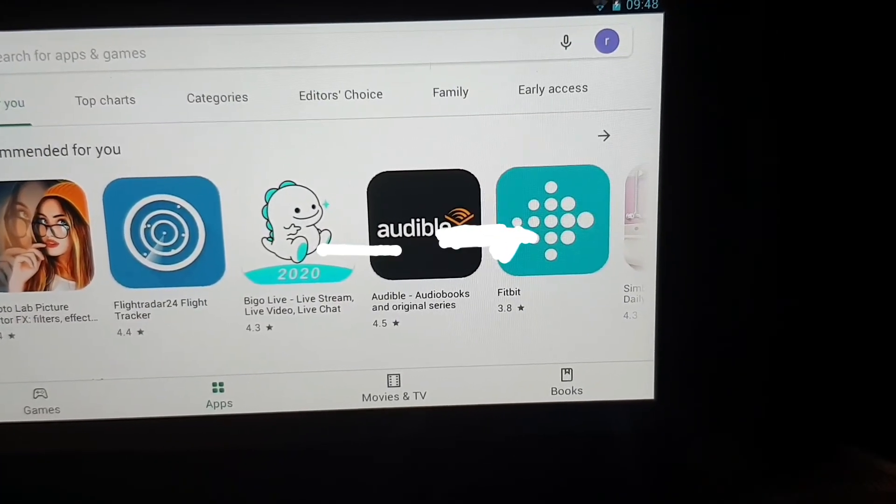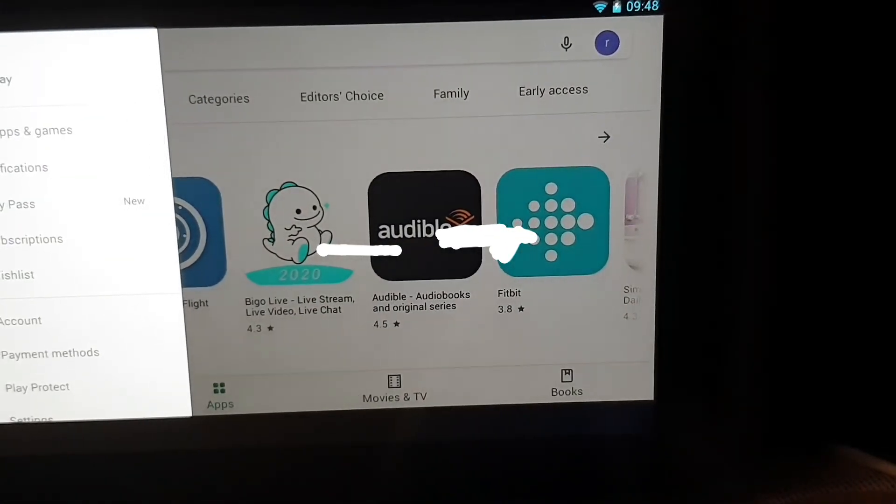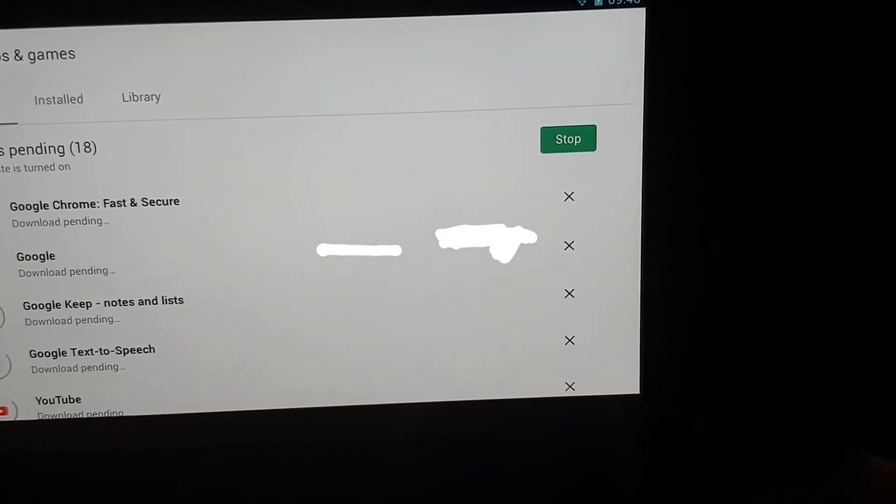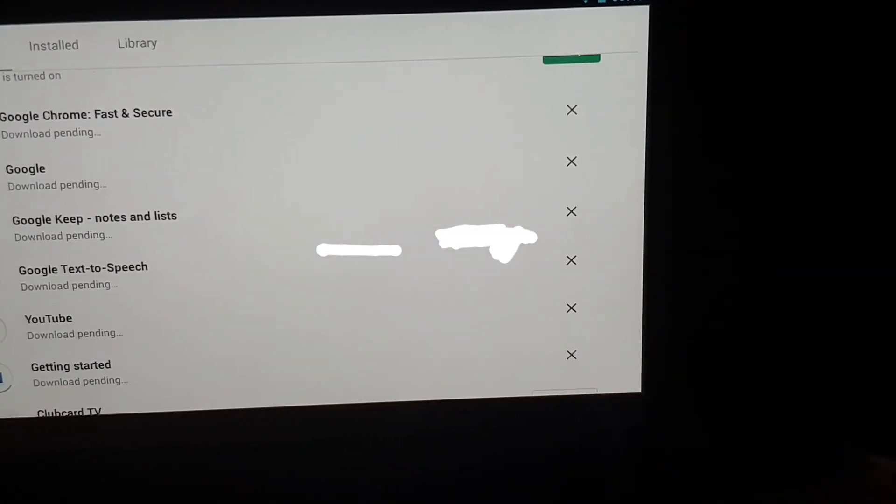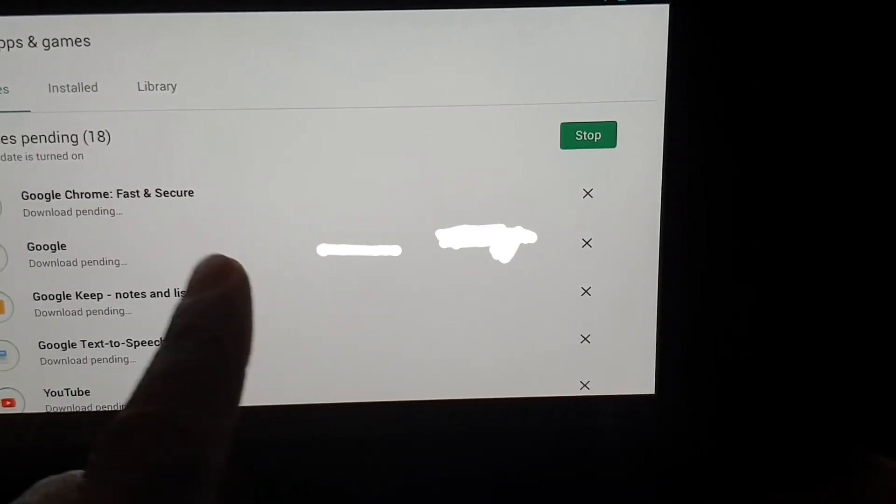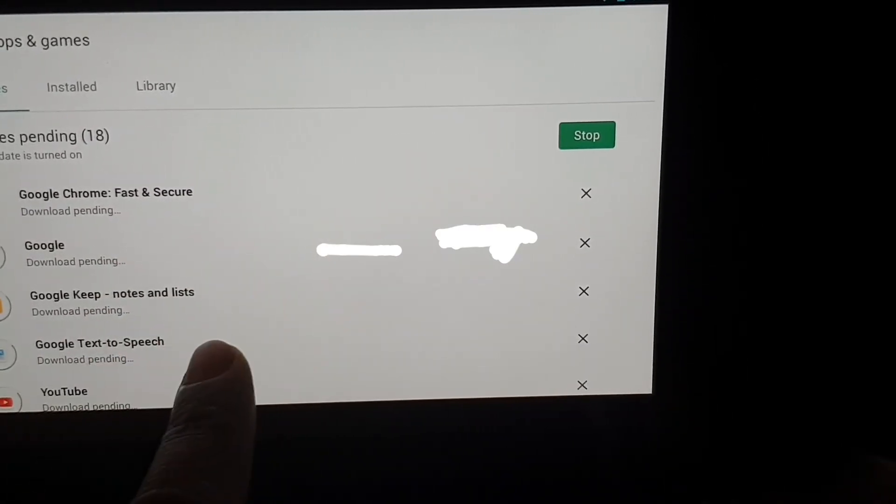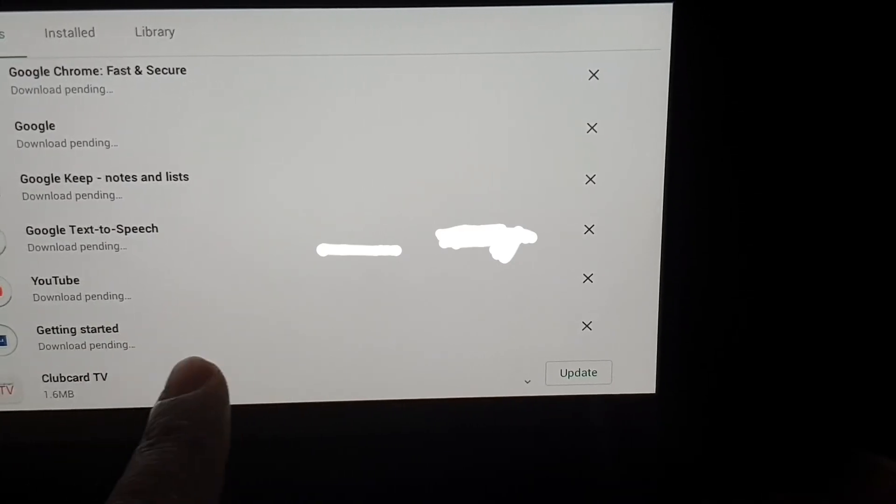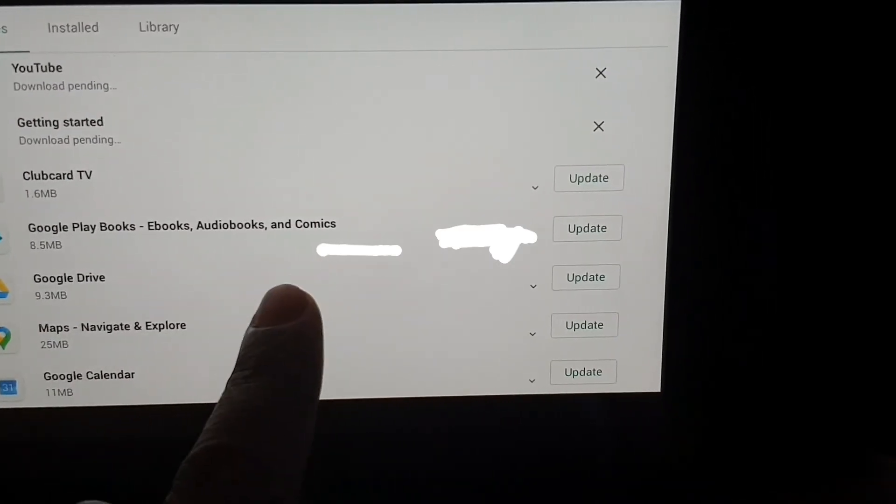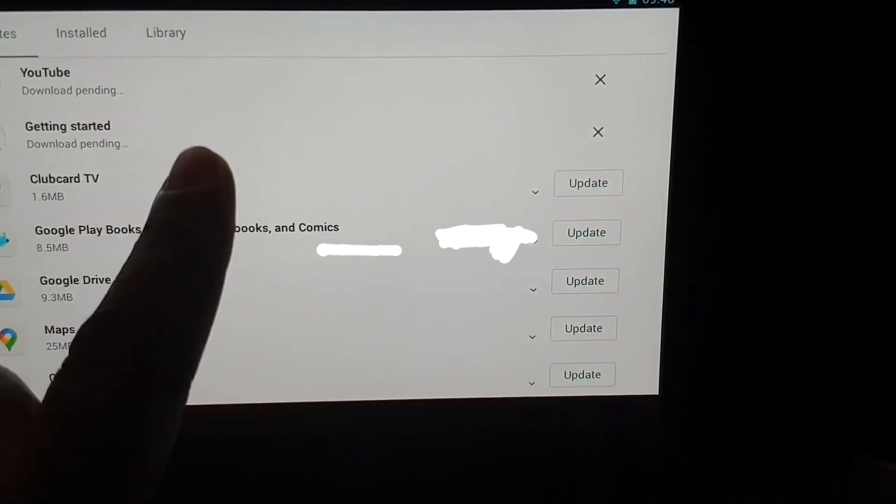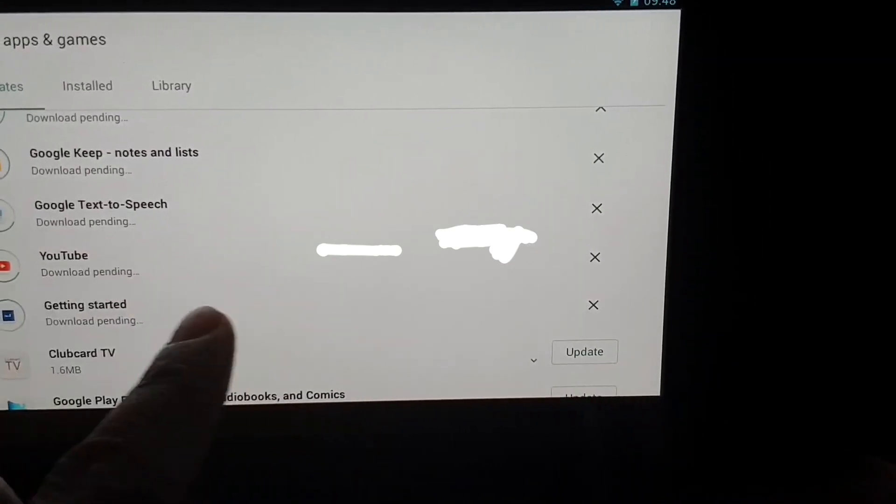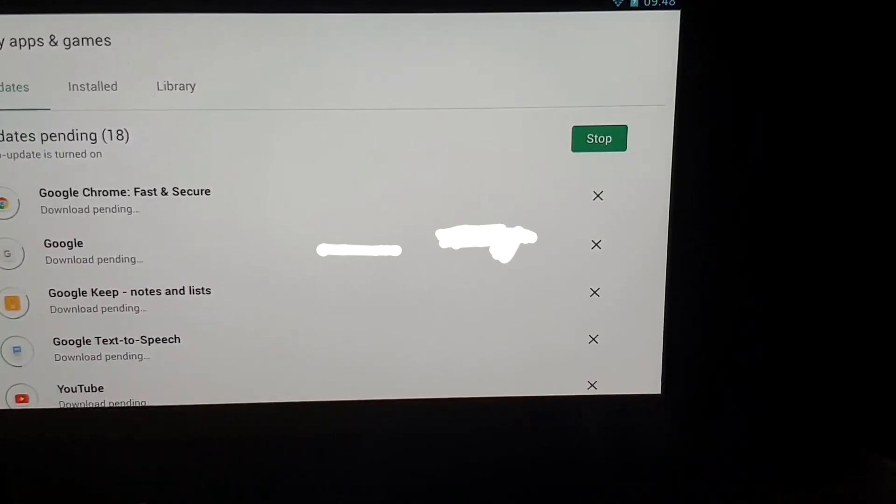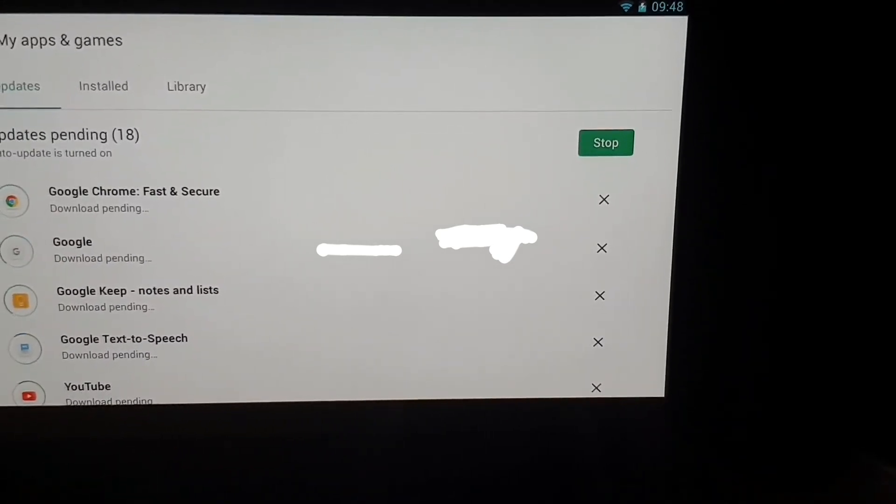Just to save your time, whatever you try to update or install, it won't install anything in this stage. You can see I have wasted enough time. It keeps on downloading but it doesn't cross the pending stage. You can only just add your accounts for YouTube or Google. That's all you can do.